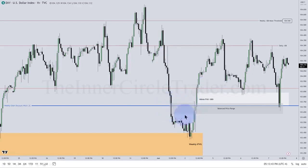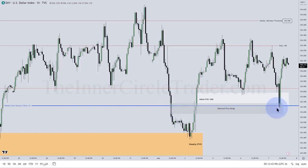Balanced price ranges tend to either stop at their high, low, or midpoint — which will be consequent encroachment, the midpoint of the gap. We can see that happening essentially here.